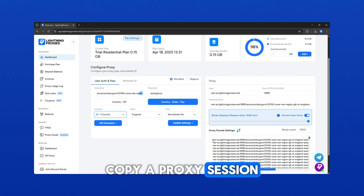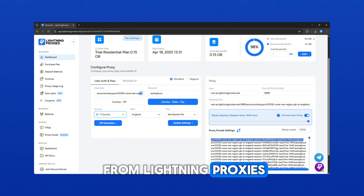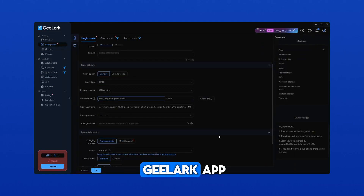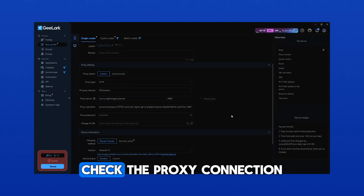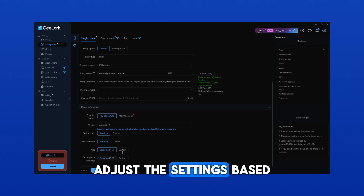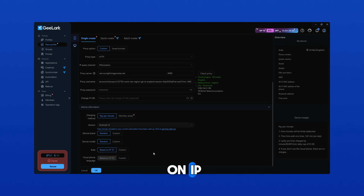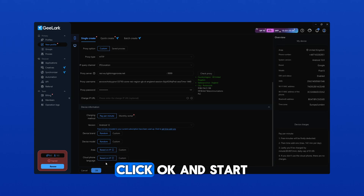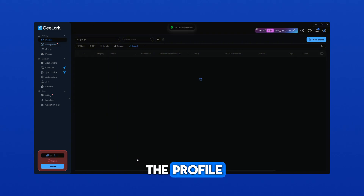Copy a proxy session from Lightning Proxies and paste it into the Gelark app. Check the proxy connection. Adjust the settings based on IP for the best performance. Click OK and start the profile.